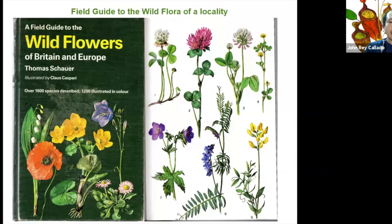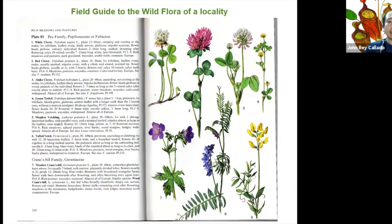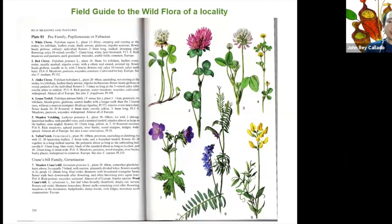This is also a botanical art. It shows the habit of the plant, and with the use of text, it describes the different species found in a particular ecosystem. This one is a field guide from Europe, showing the different floral structures and flower colors, which can be used in the field to identify different species found in an area.